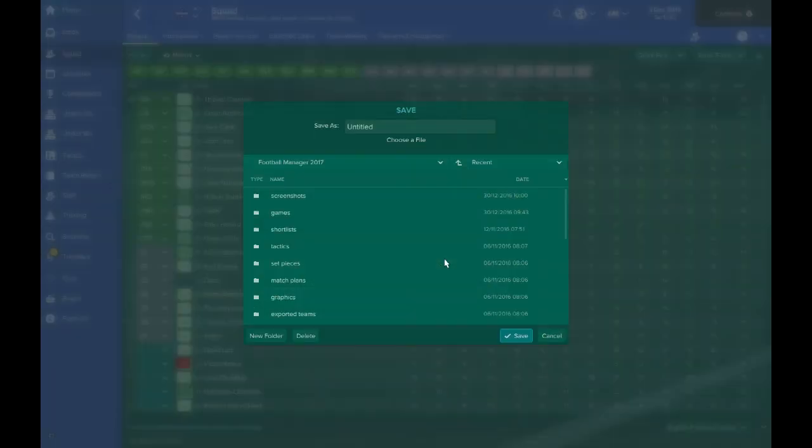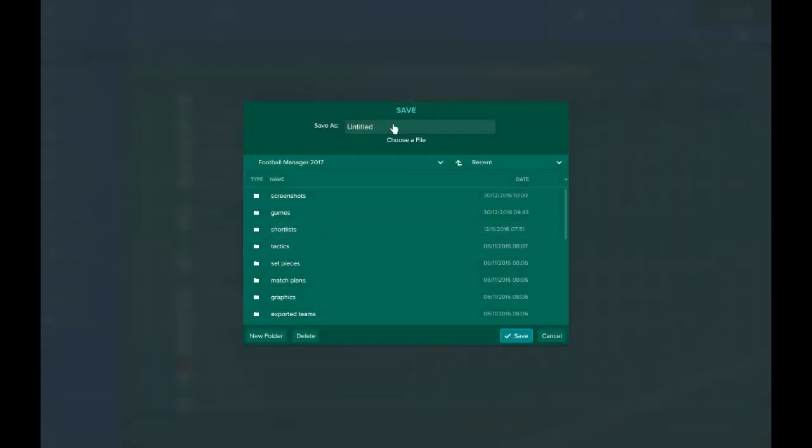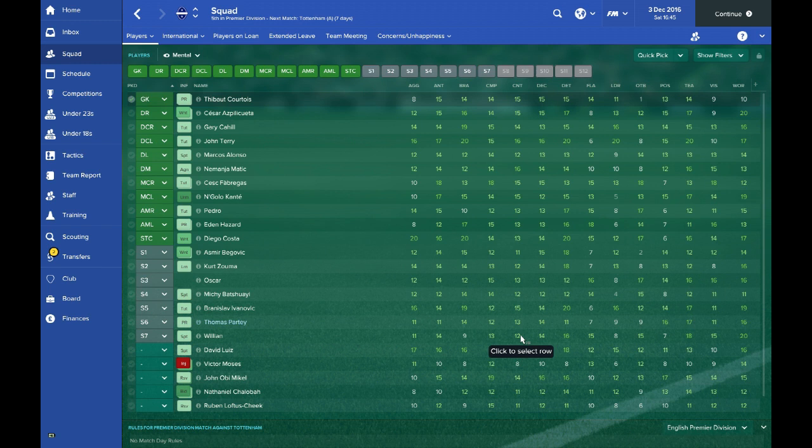Press OK. The information I had there was just called player stats, so if I just call it player stats for example. Let's just press save.